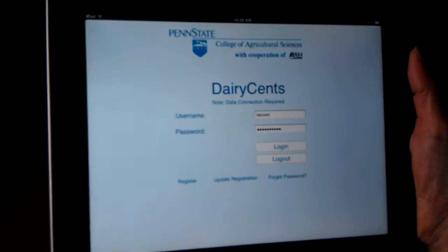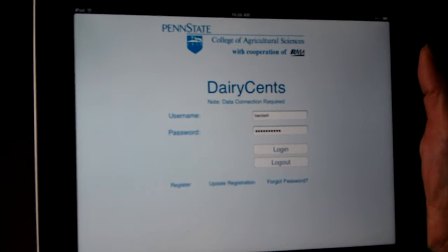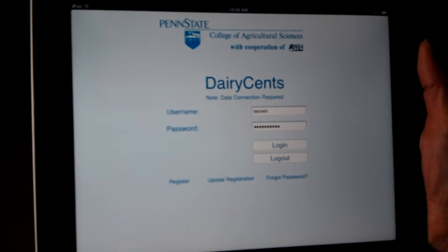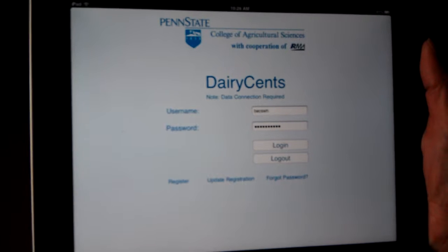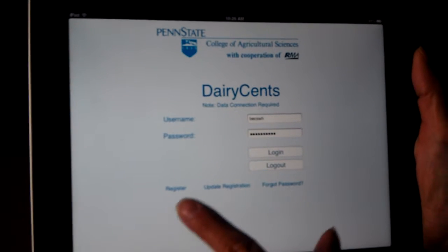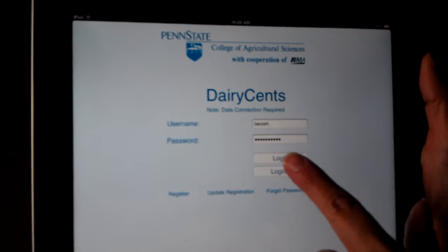And for folks that have already downloaded Dairy Sense from the iPhone or Android, you can use your same login. But if you're a new user, you can register.